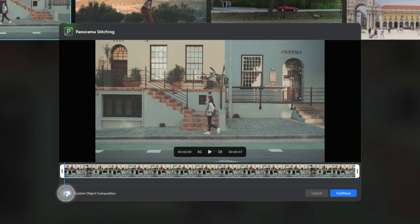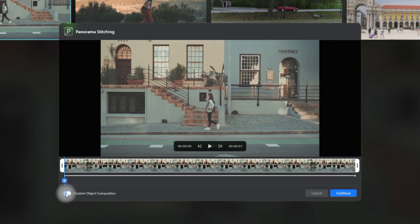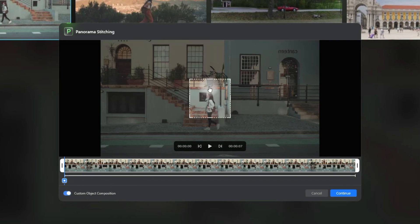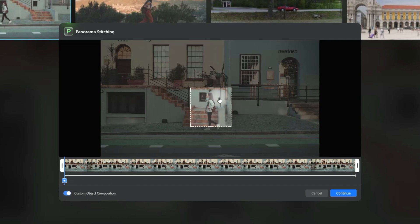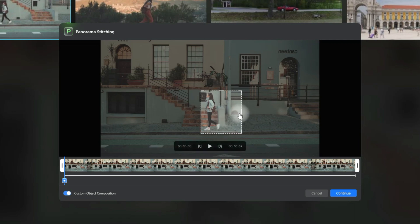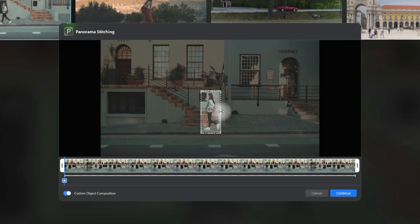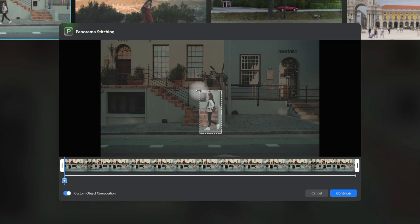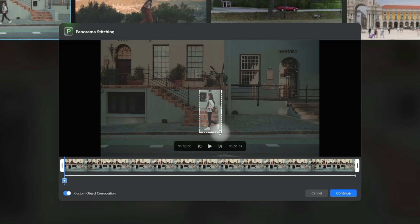Let's go to the beginning of the timeline and this time click on the little switch saying Custom Object Composition. Once we switch it on, you will notice we get another timeline with a little plus sign on it. Let's click on it and now we have a little square that we can move around — the controls are very similar to cropping. We can position it around the woman herself, something like this, and once we're happy we can continue.